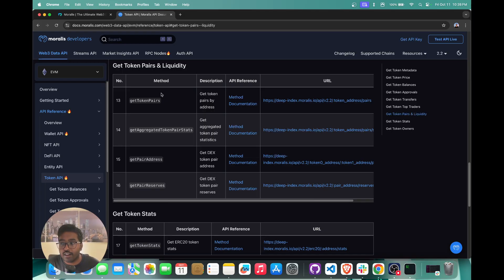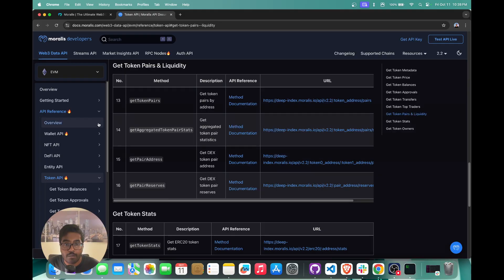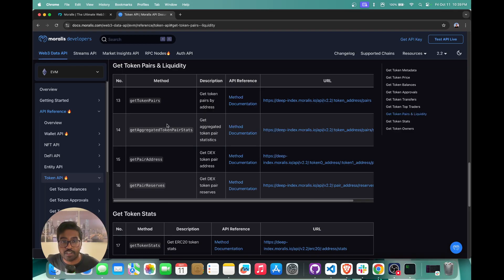The Get Aggregated Token Pair Stats API is going to give you the token pair statistics across all the DEXes — so you're going to get data on how much liquidity is present for that token, how many DEXes are trading that token, etc. — all with this particular API. Now I'm just going to give you a quick overview of what token pairs are and how DEXes work.